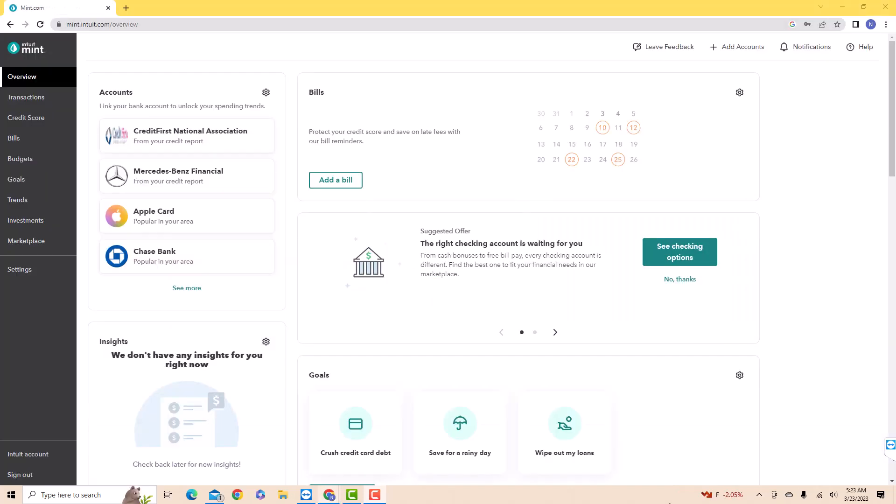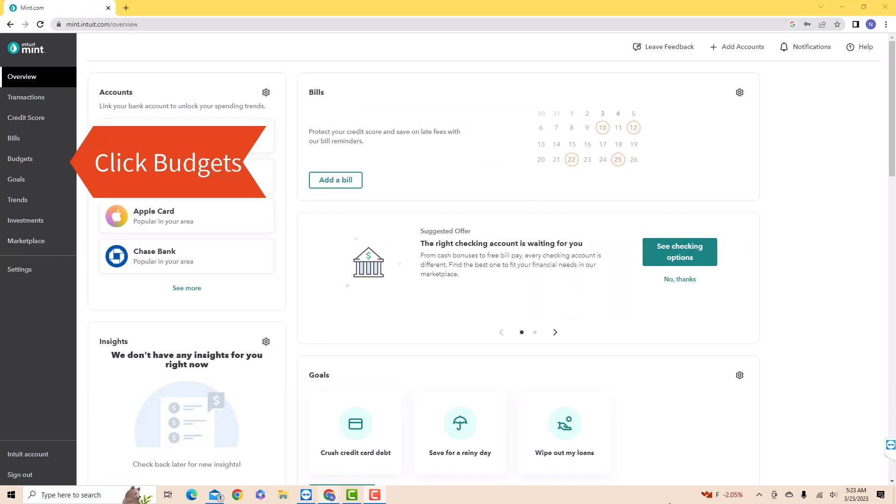Once you're signed in, you will see several options on the left side menu. Click on the option that says Budgets.